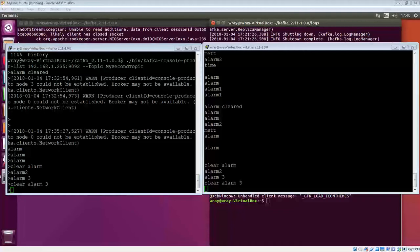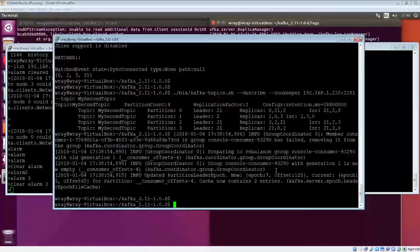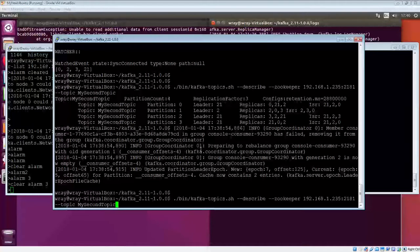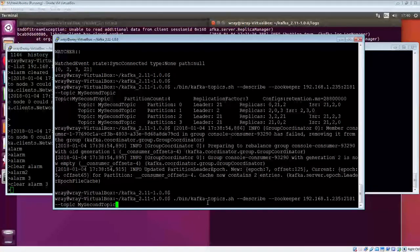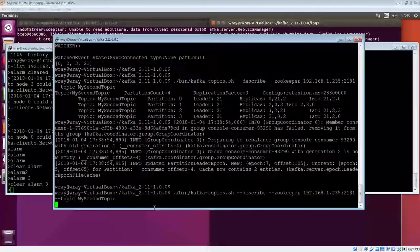I'm going to bring in another screen, and this can give us access to that. Have a look at Kafka Topics describes ZooKeeper, and we're looking at my second Topic.